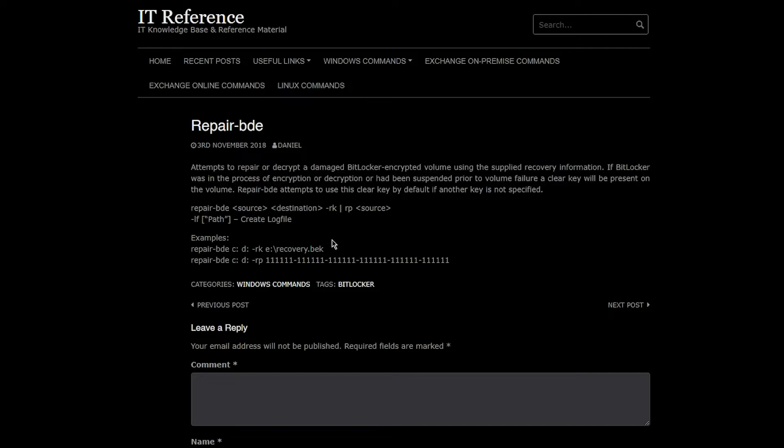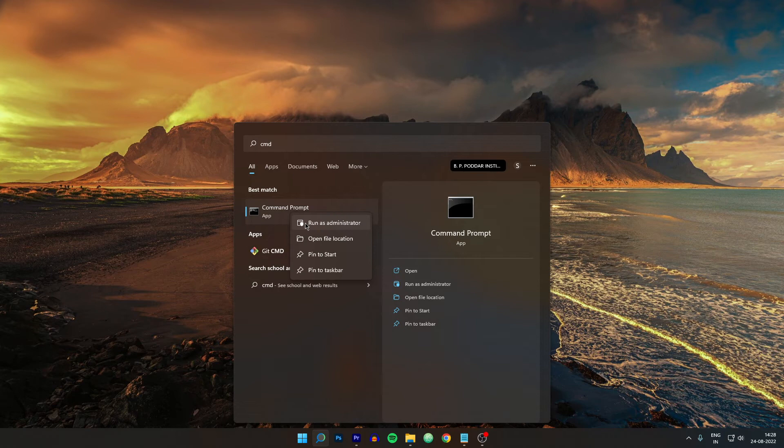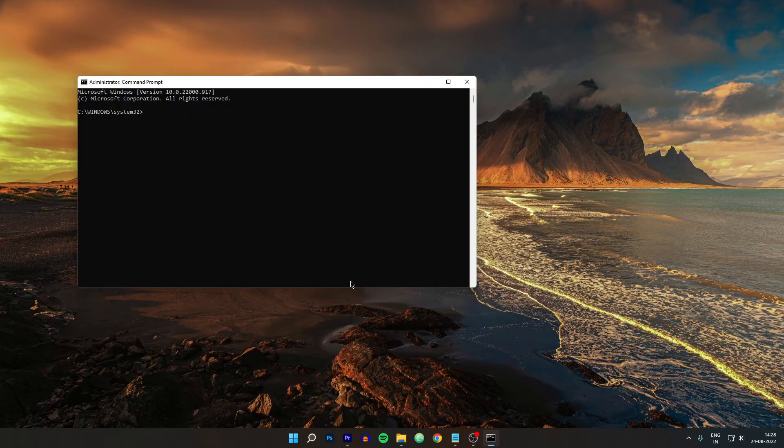And one important thing that I forgot to tell you guys is that whenever you are using these commands in the CMD, always type CMD, right click on it, and run as administrator. Because that will give you all the permissions to process these commands. This way you can recover your drives.